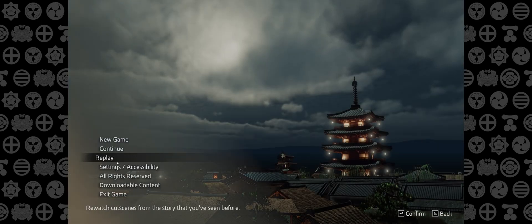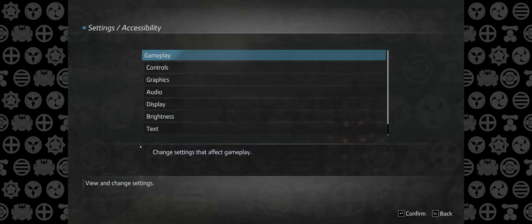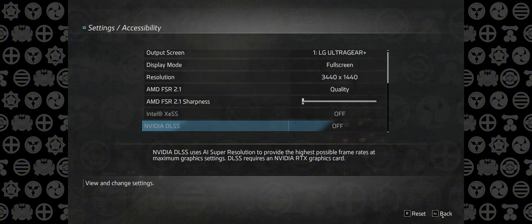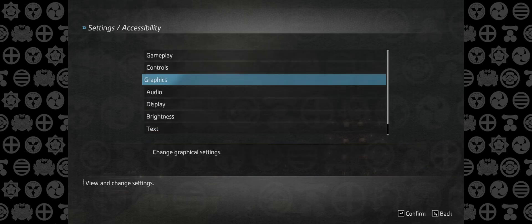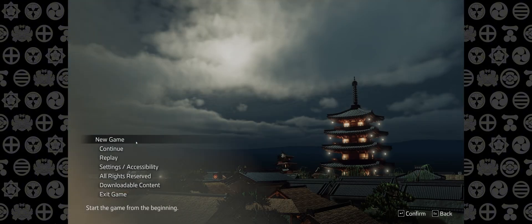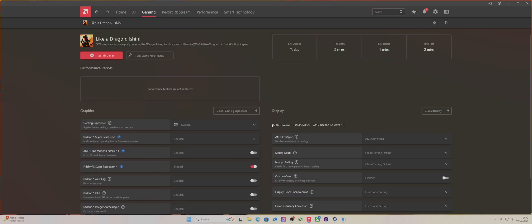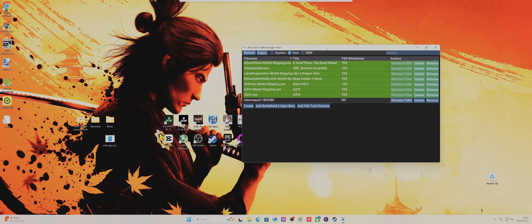The problem with this game is it's only got FSR 2.1 for some reason. I don't know why developers are still doing this. These developers are usually pretty good with that, but for some reason they haven't done it in this game.